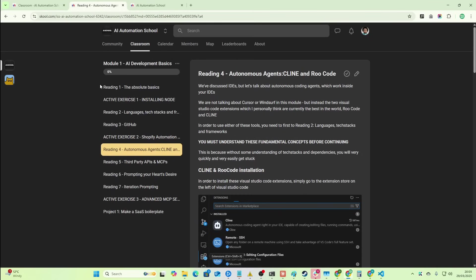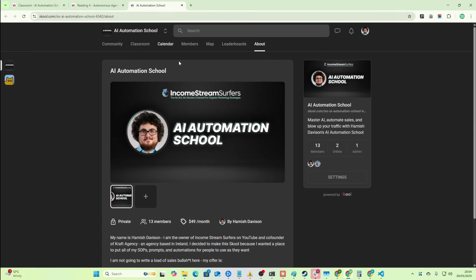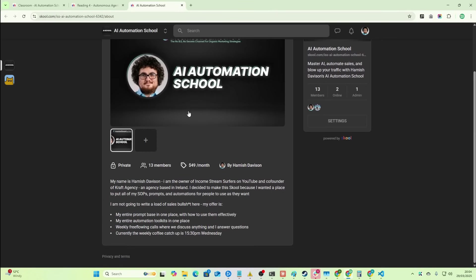So if you don't know what Klein is, you don't know what Rue code is, you don't know what MCPs are, I'm not really going to be going into too much detail in every video now. If you don't know what you're doing, you can either watch previous videos that are completely for free, or if you want everything in one combined place, you can go to my school, which the link for it will be in the description of this video.